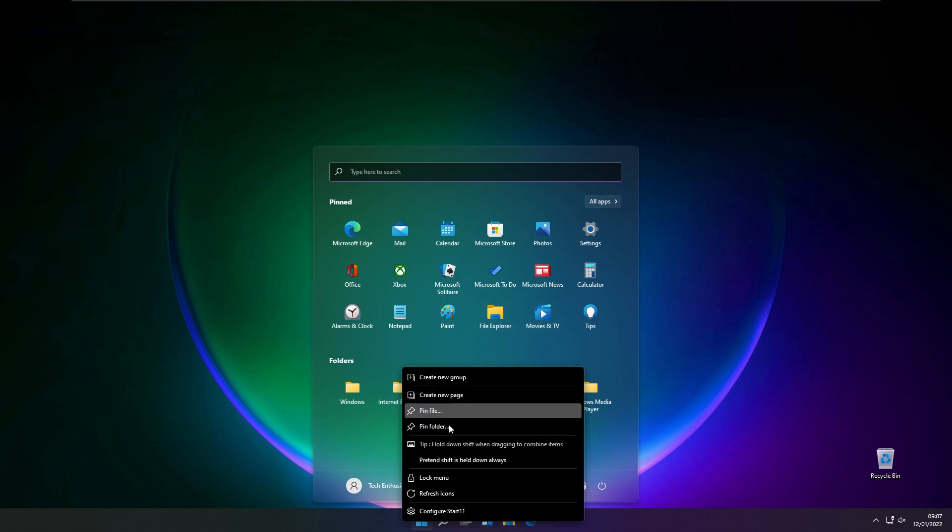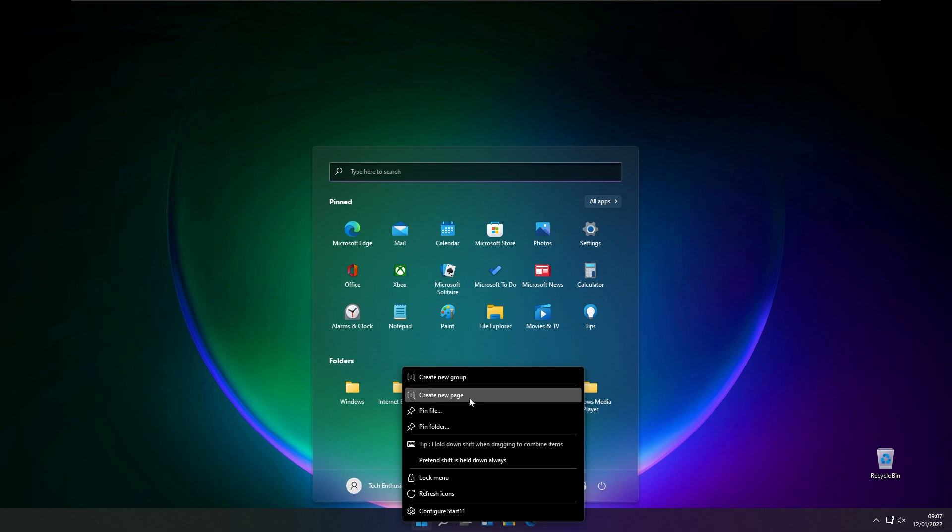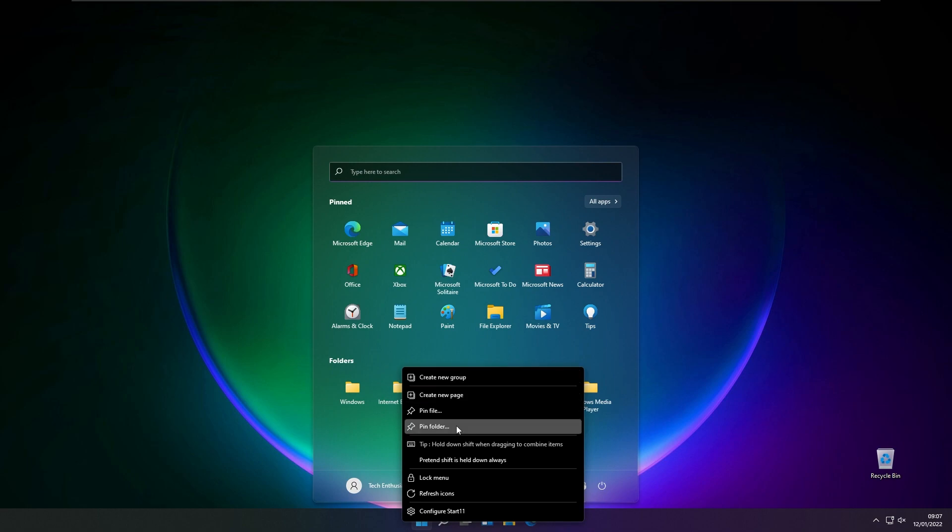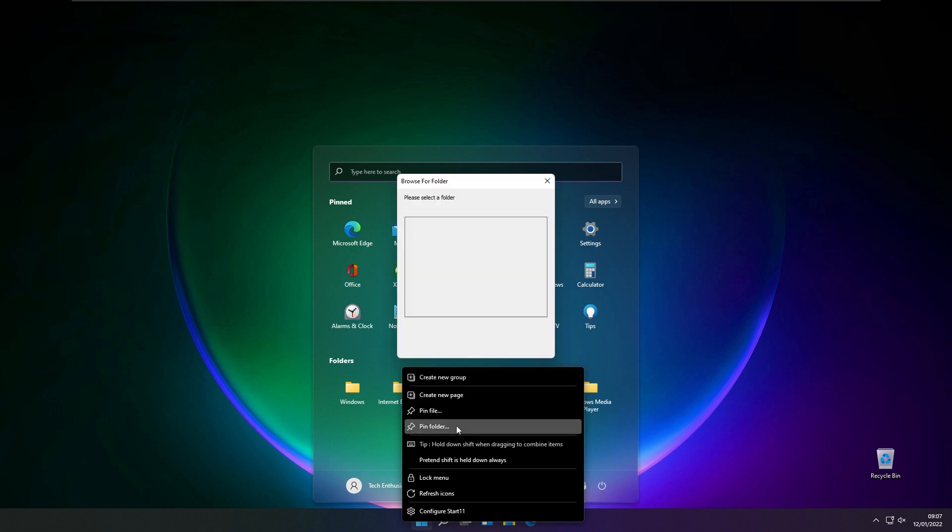Here you have a new option called create a new or pin new folder. Here you will select pin the new folder, and this will basically create a shortcut to your folder.